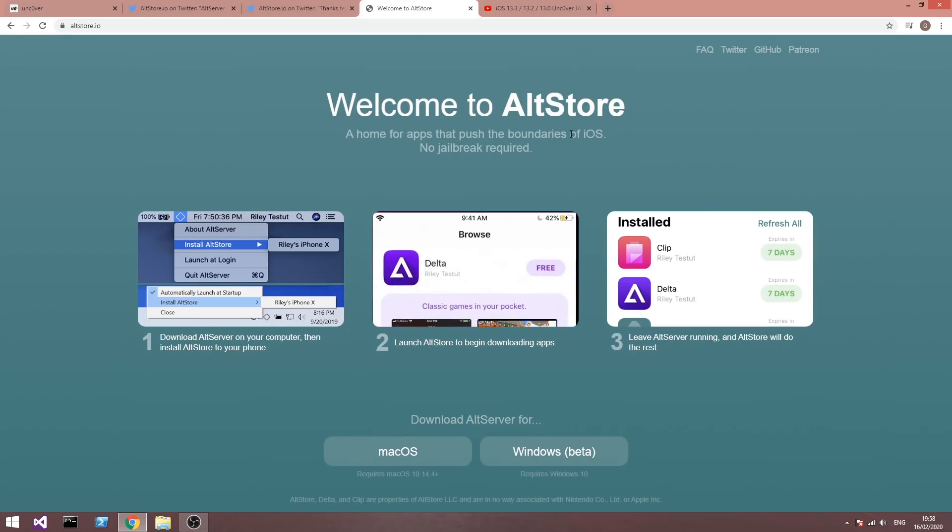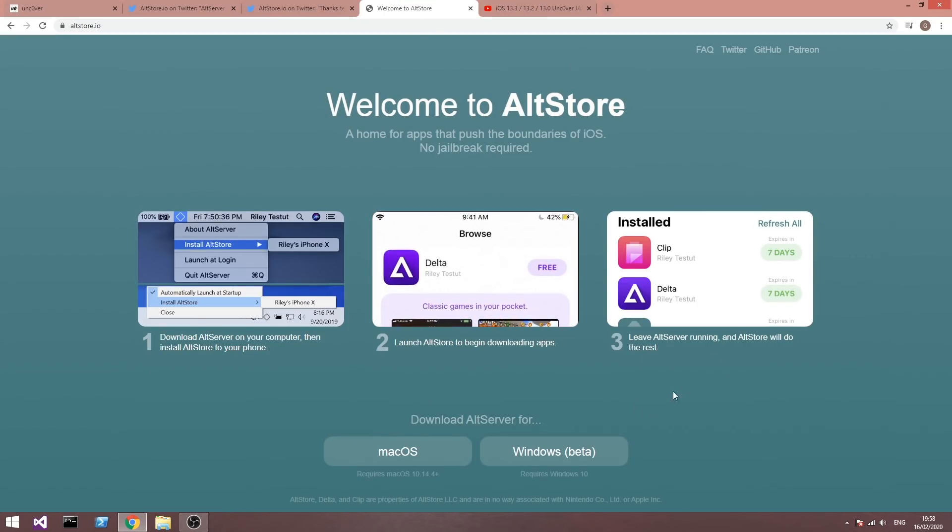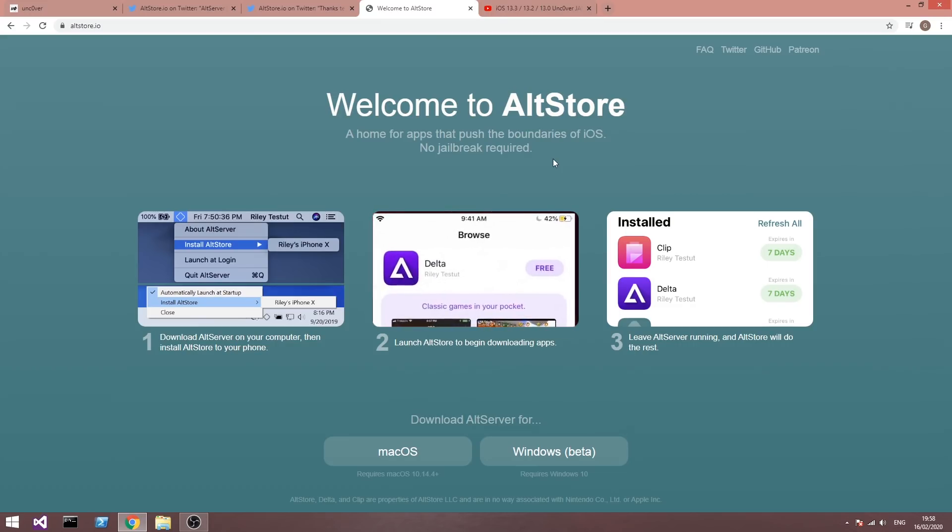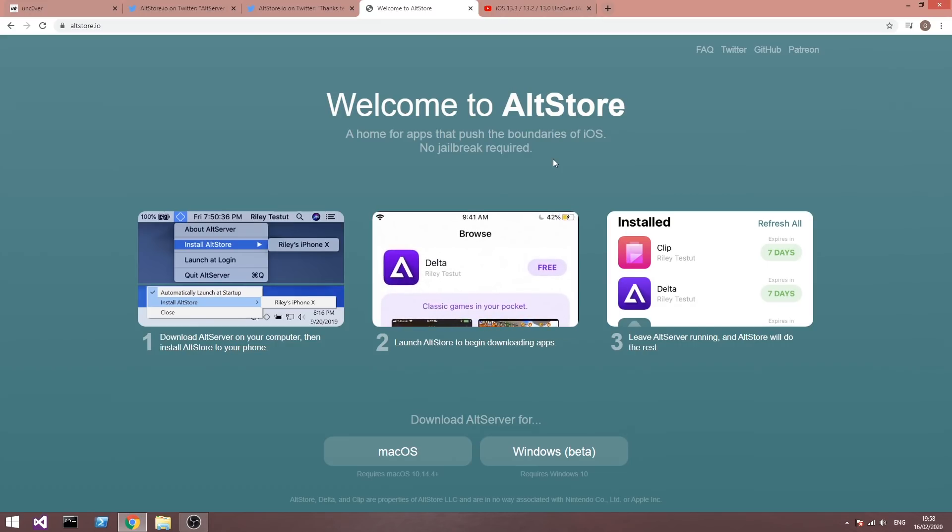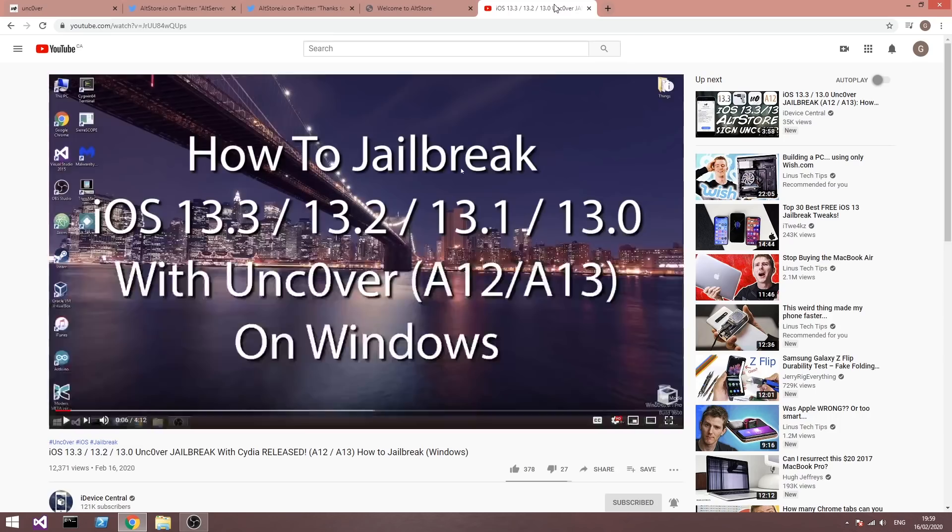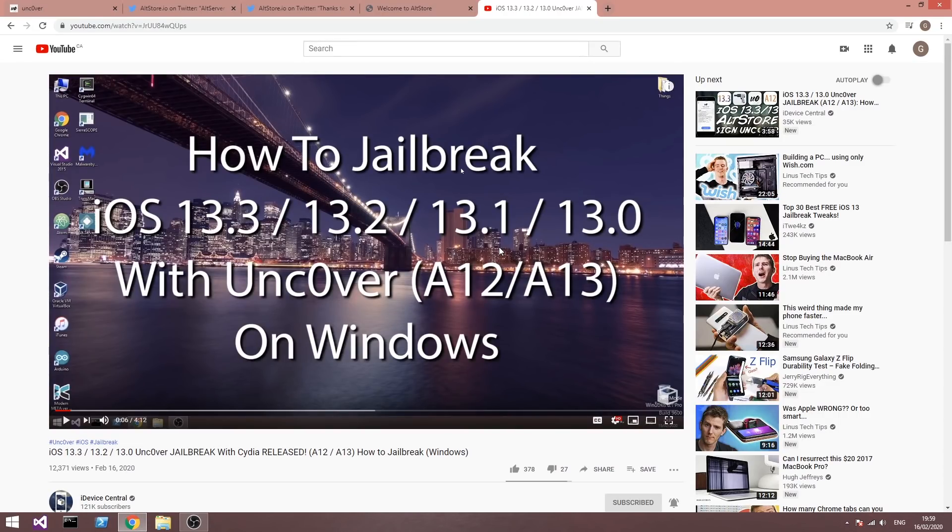As you probably know, the AltStore is available in here and when you download it, you also get the AltServer. In this video I'm going to show you how to fix it so that you can follow my previous video that I posted yesterday on how to use AltStore to get Uncovered for iOS 13.3 and so on.